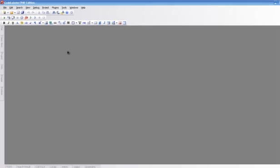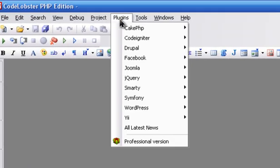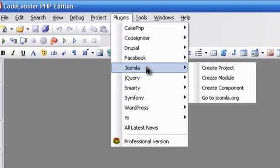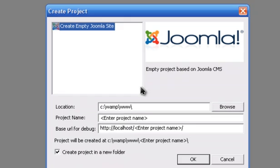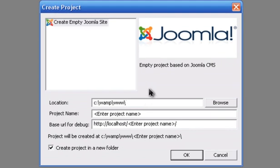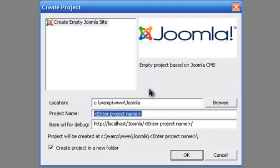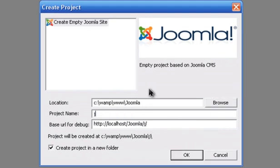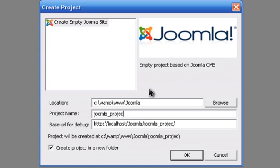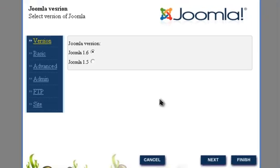Let's create a Joomla project. Write down where this project will be. Select version.